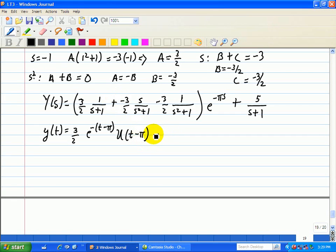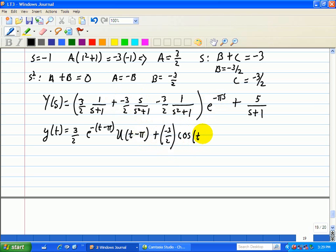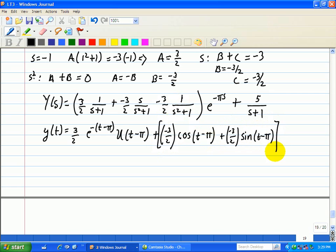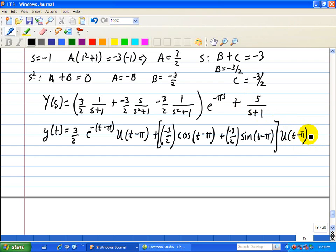The second term gives negative 3 halves times cosine of (t minus pi), and the third term gives negative 3 halves times sine of (t minus pi), all multiplied by u(t minus pi). The last term, with no delay, is simply 5 e to the minus t.